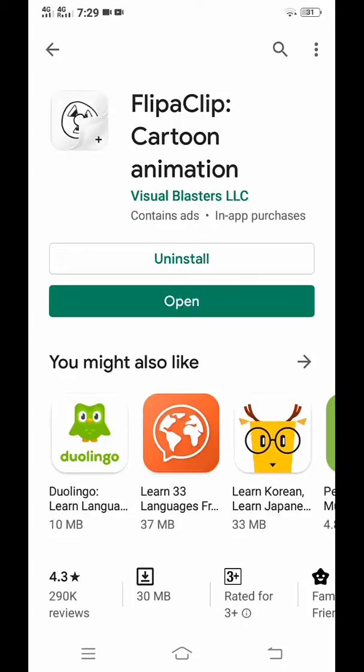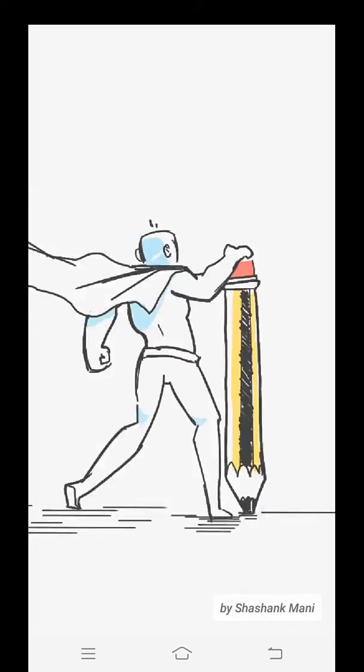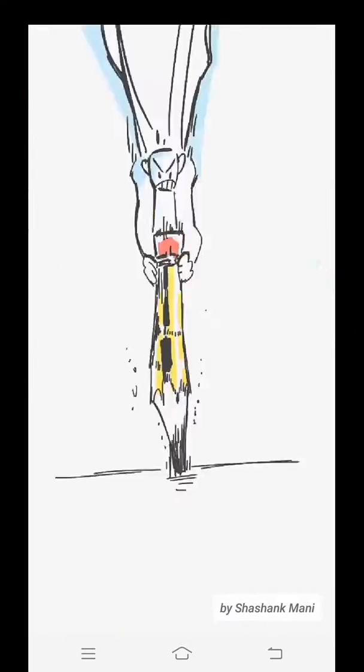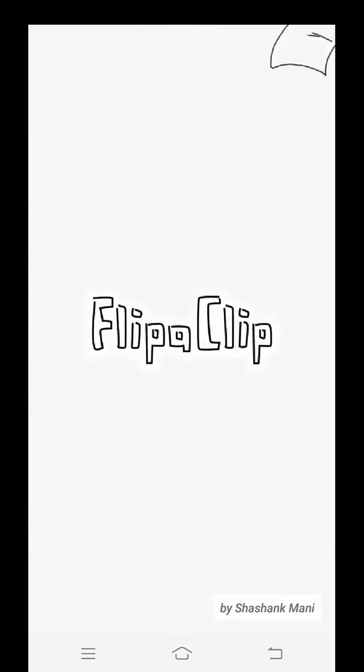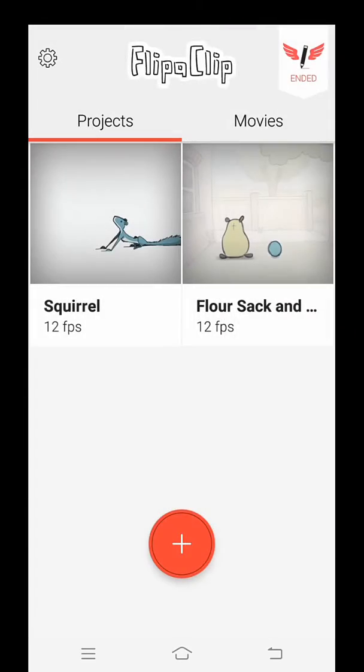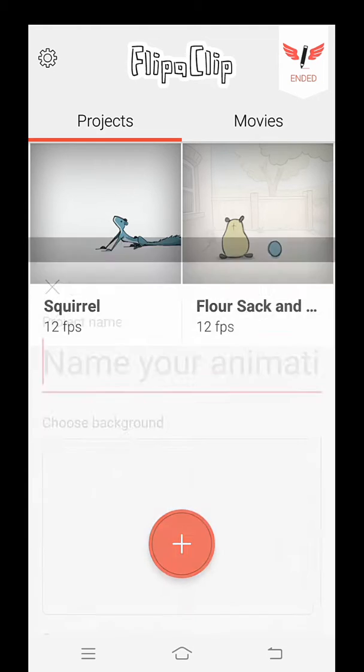Once the app is installed, open it. Now you can edit the video you want to create.